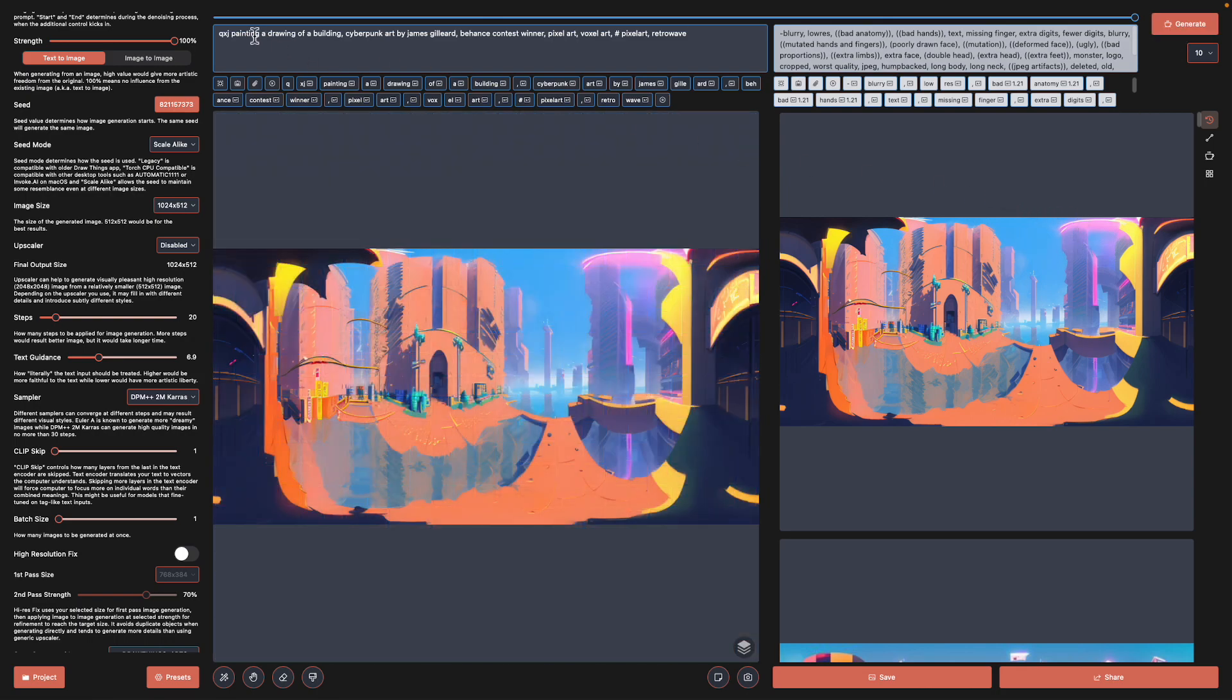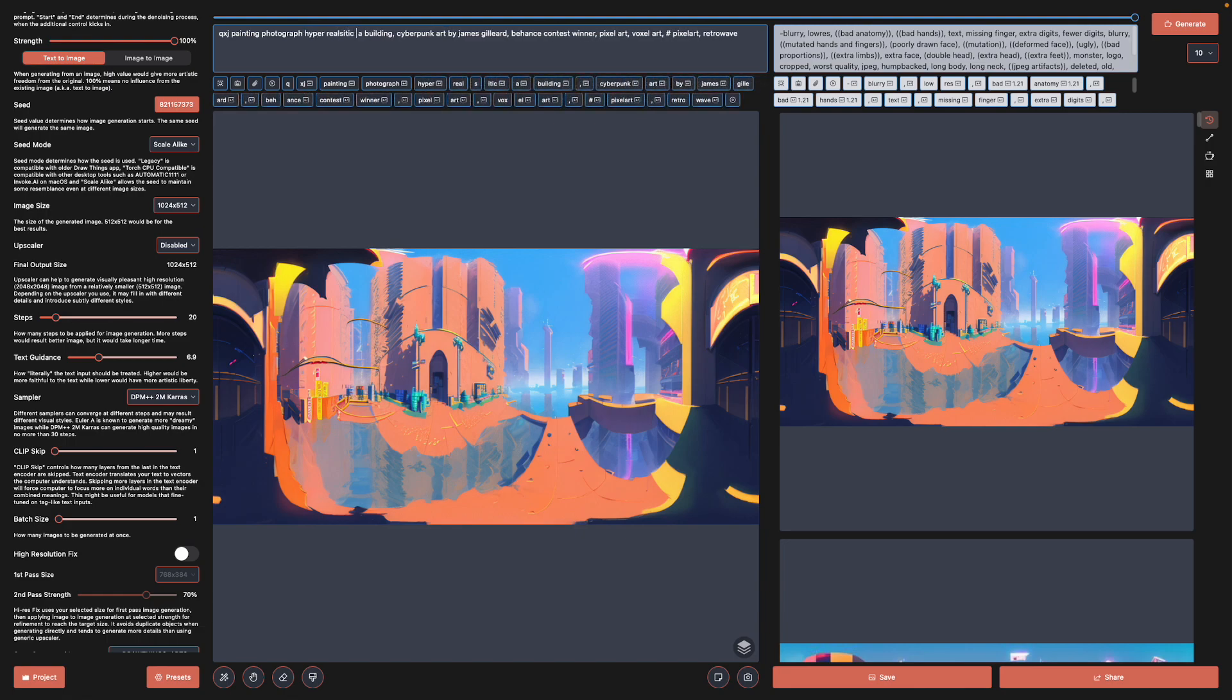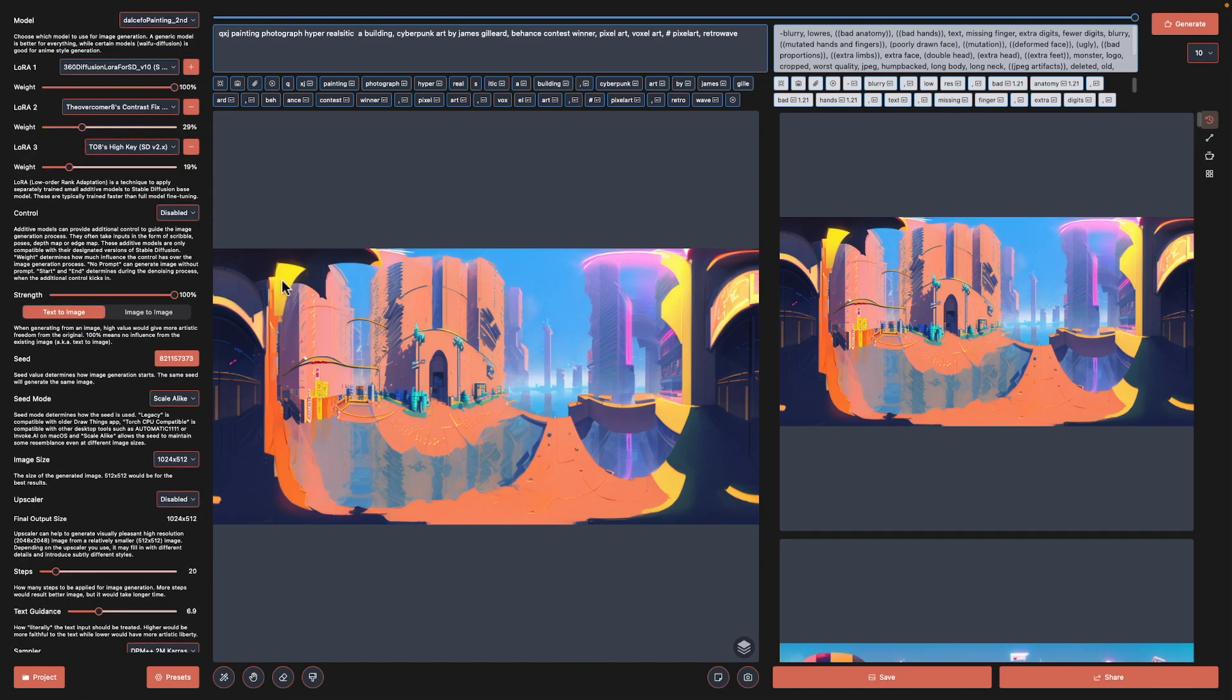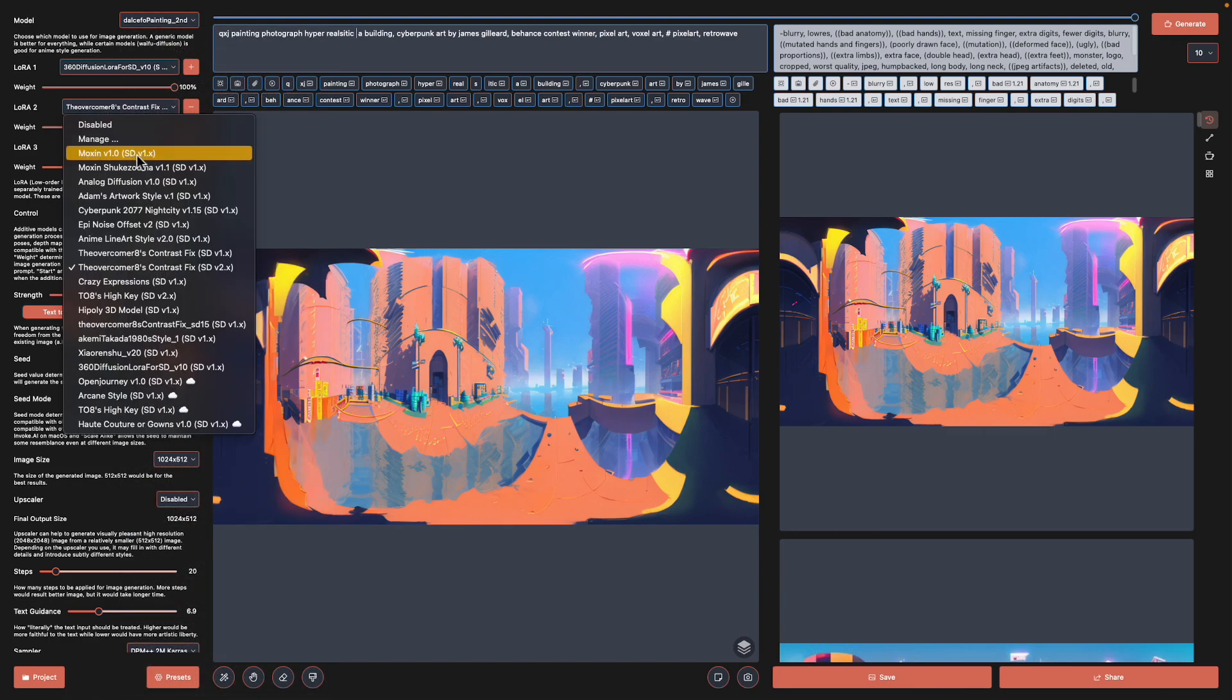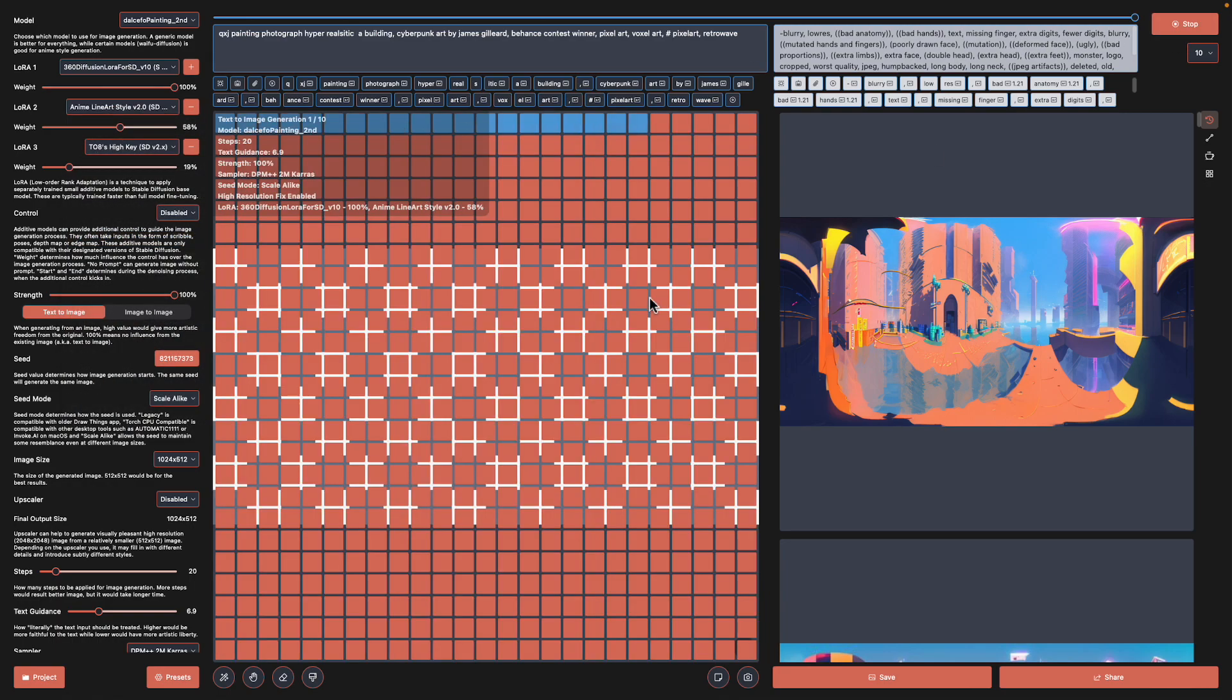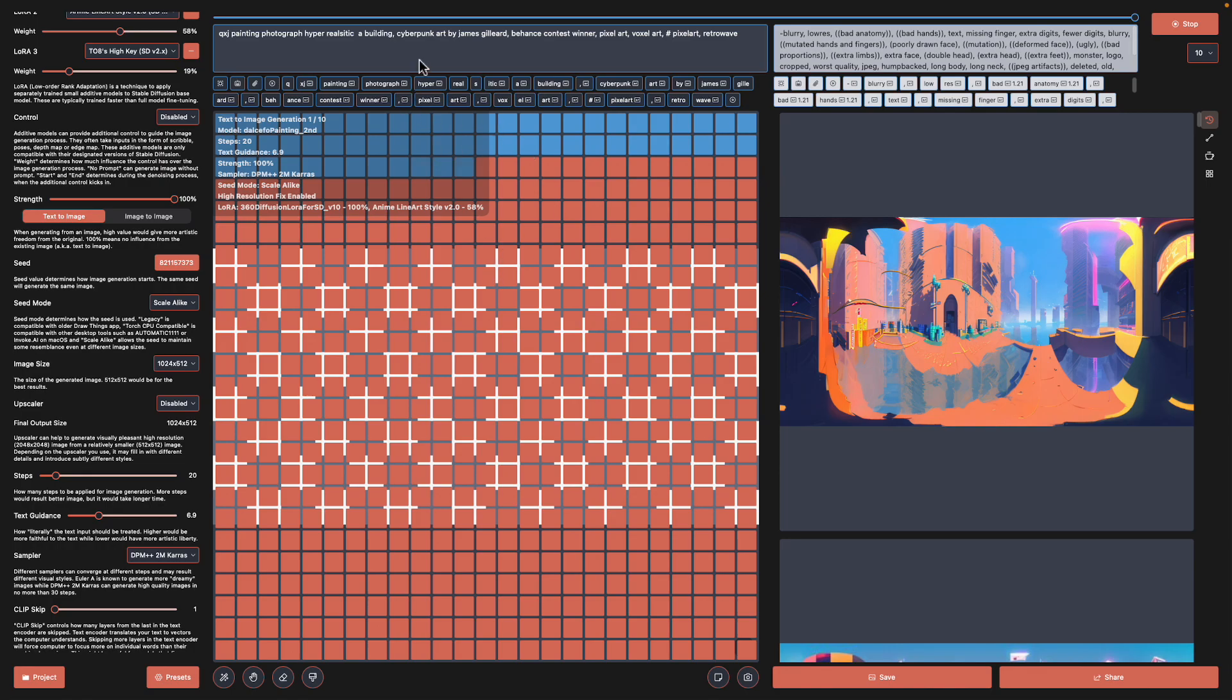The other settings that I haven't used is this high resolution fix. I should have used that as well. By the way, if you use high resolution fix with the DrawThings app we can get a result that's a little bit more interesting, more detail because it's doing a secondary process. You can also use upscaler as well and just double or triple or make it four times the original size, so you can get quite a high resolution as well.